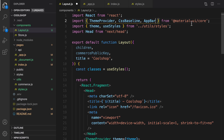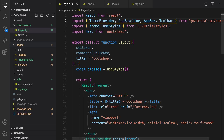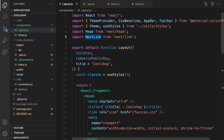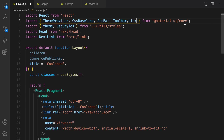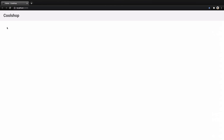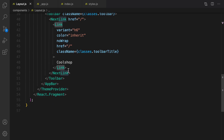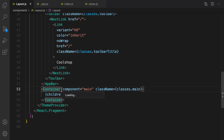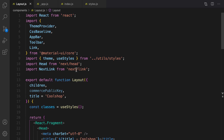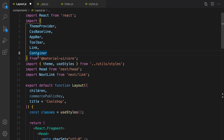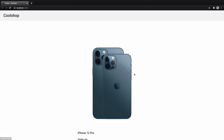In layout.js we import Head from next/head, AppBar and Toolbar from Material UI, and Next Link from next/link — though the Link component itself is also imported from Material UI. Here is the result: we have the 'Cool Shop' header, but there's no content yet. To fix that, inside layout we render children after the AppBar by creating a Container for children. We import Container from Material UI.